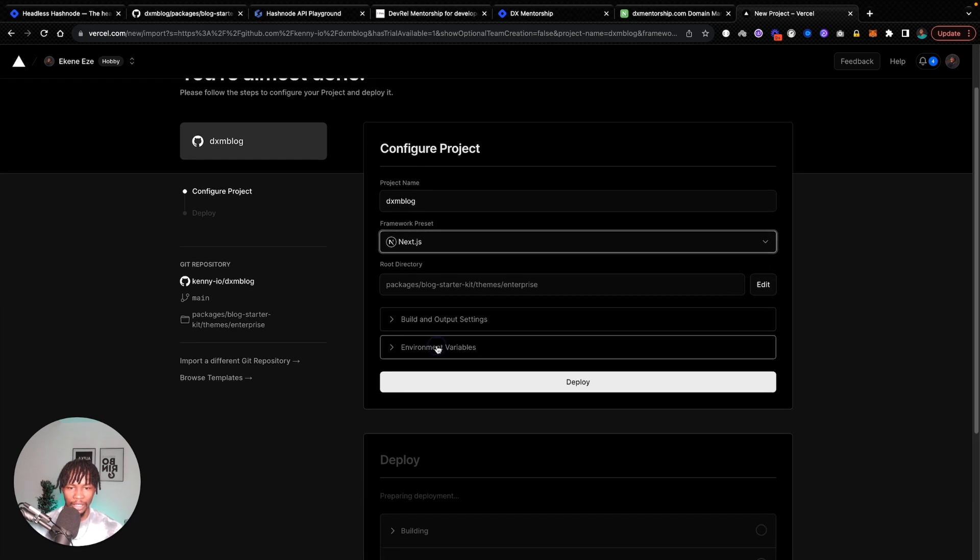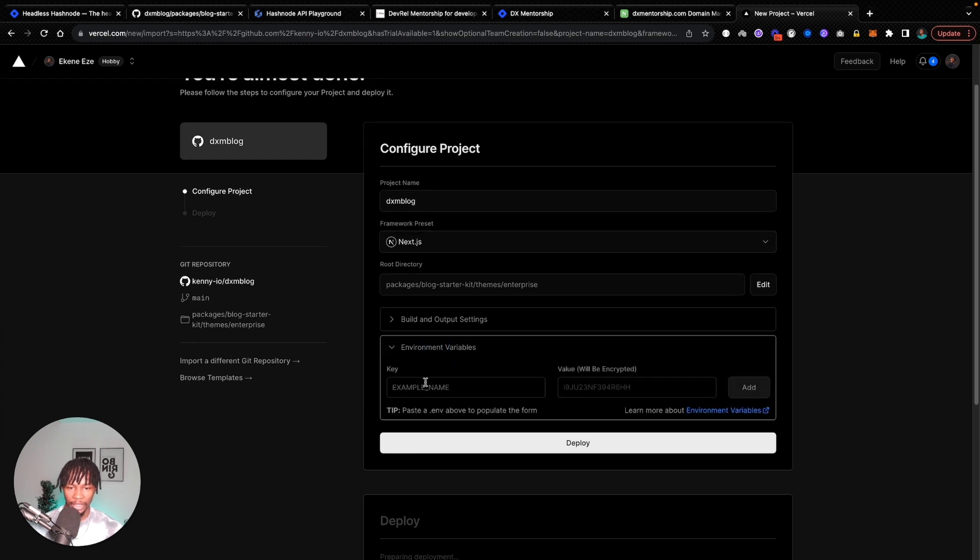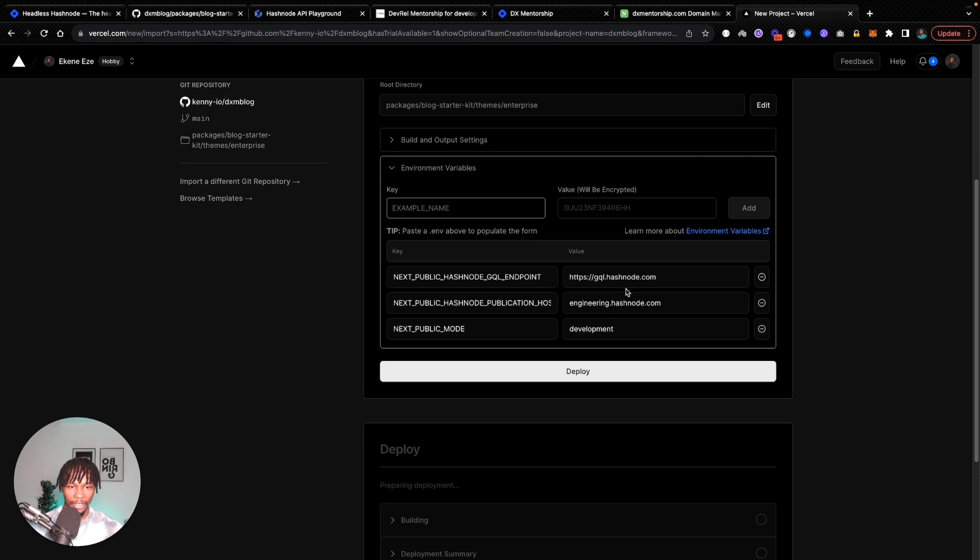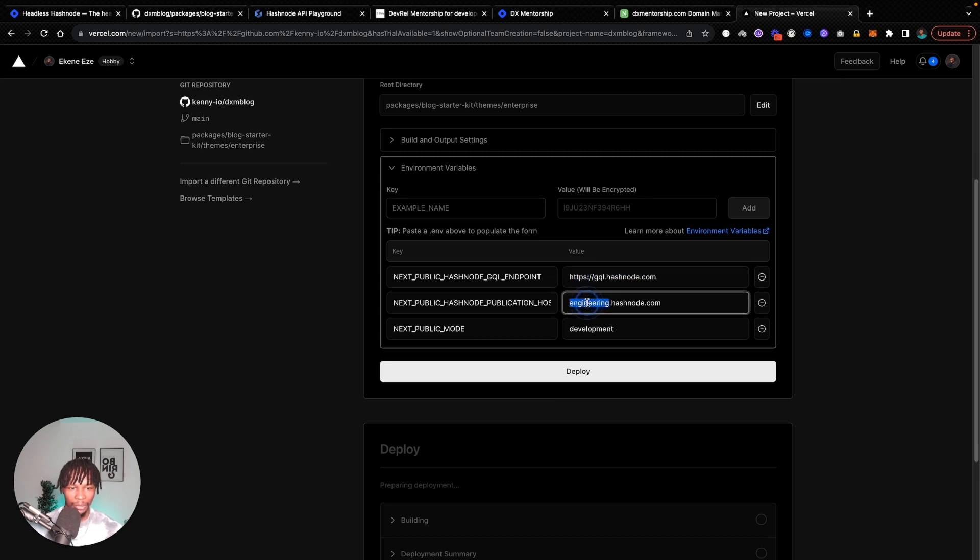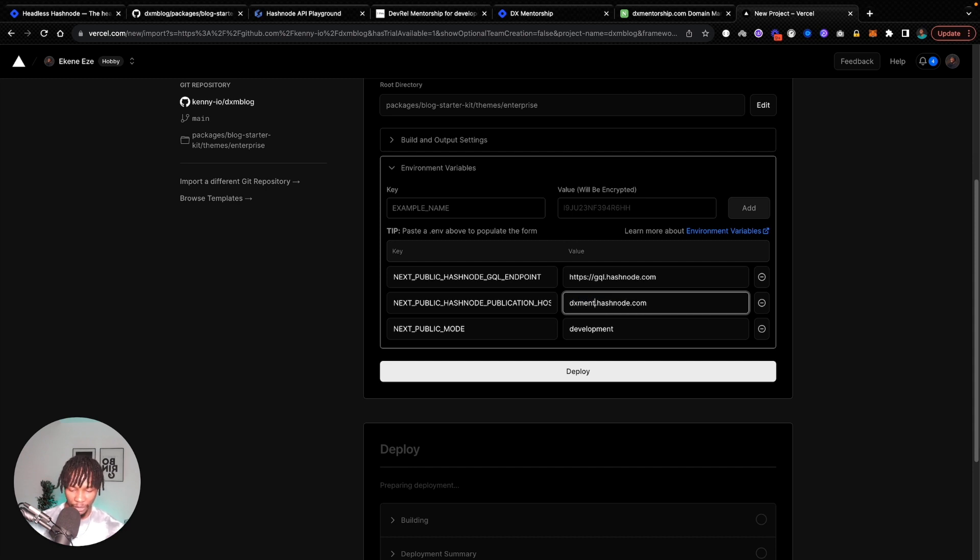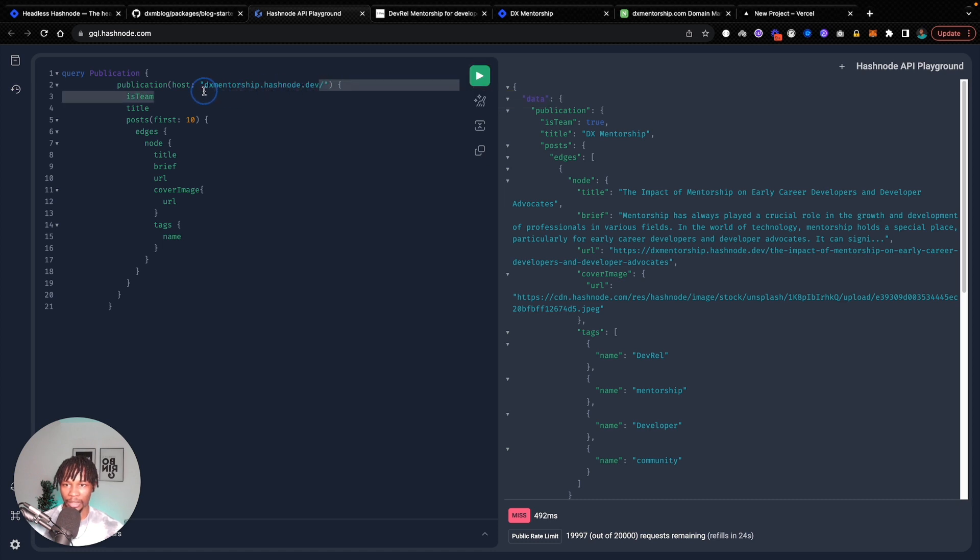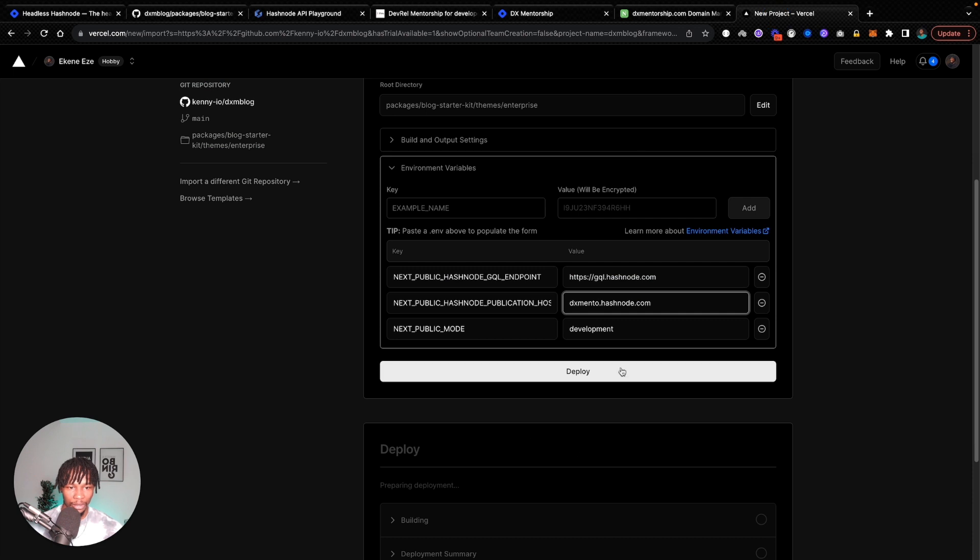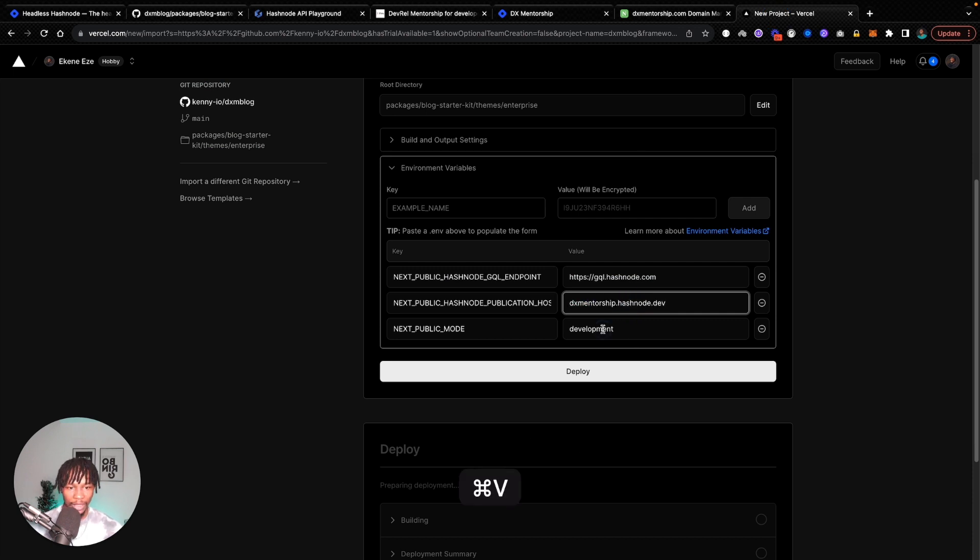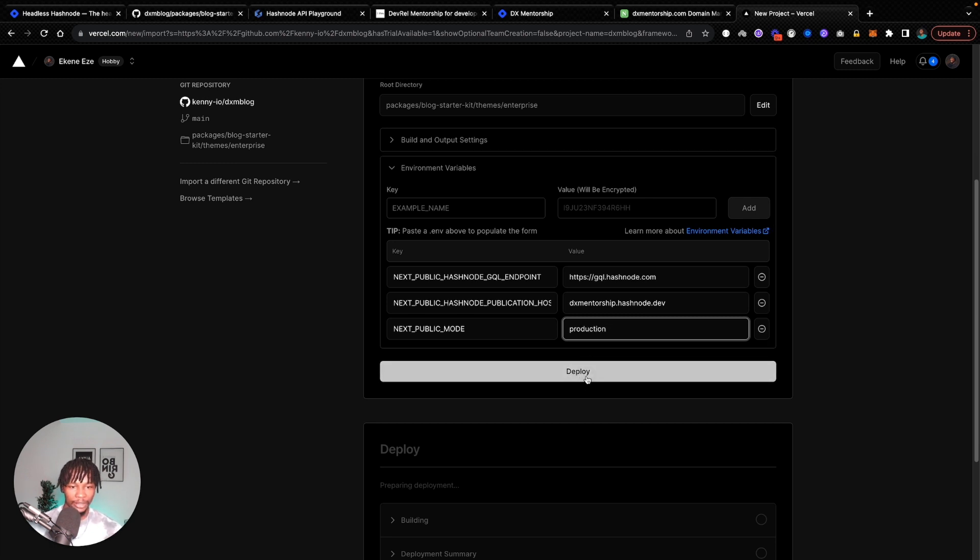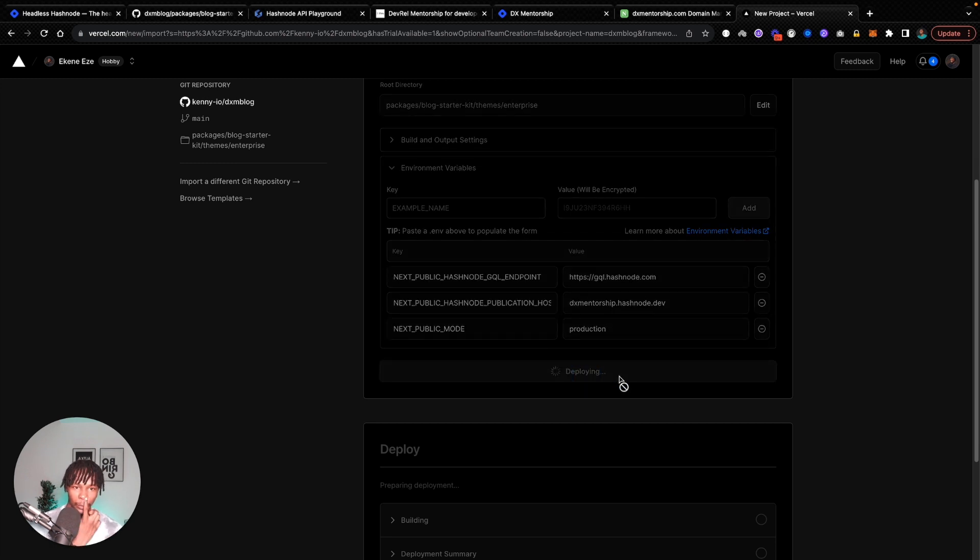And then the environment variables that I talked about, I'm going to paste that one that I copied. This is going to stay the same. This one is going to be dx mentorship. Actually, I'm going to copy it from the playground so that I don't make any mistakes having to type it out. So I'm going to paste that here and I'm going to change this to production. And I think that's it. So let's hit deploy.